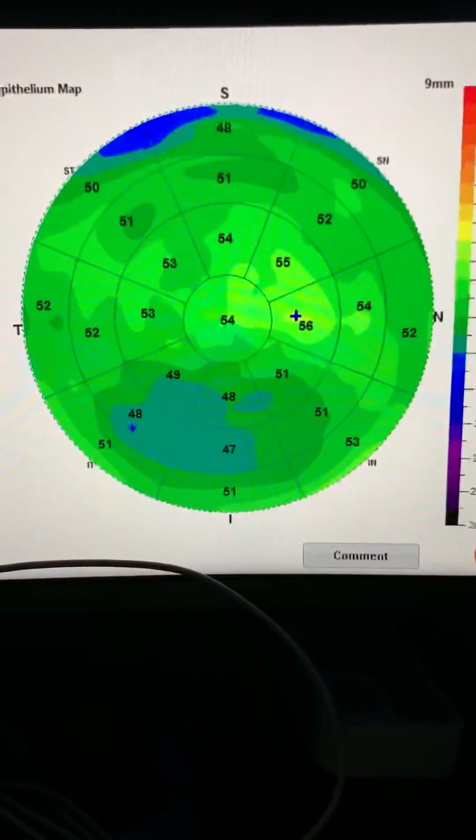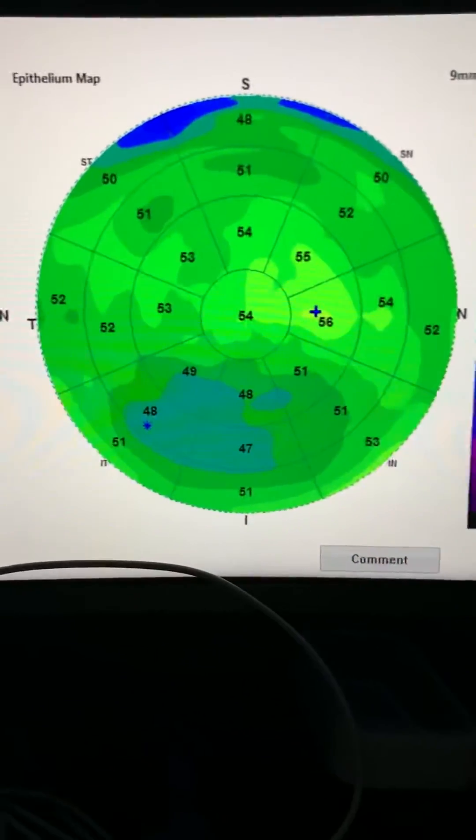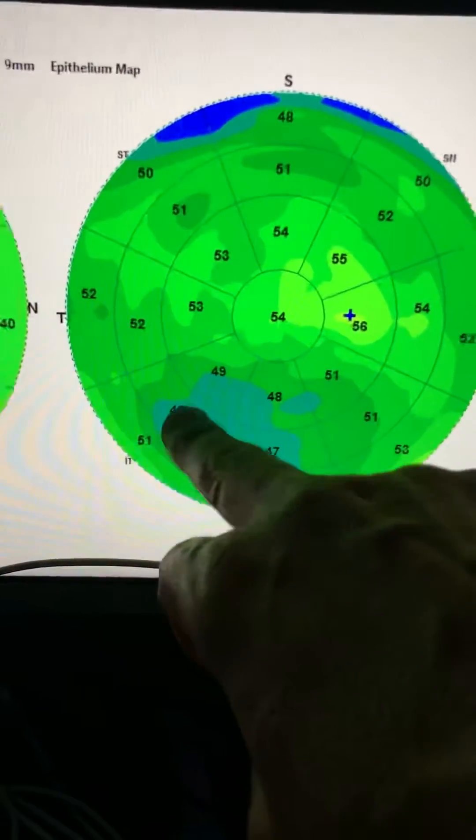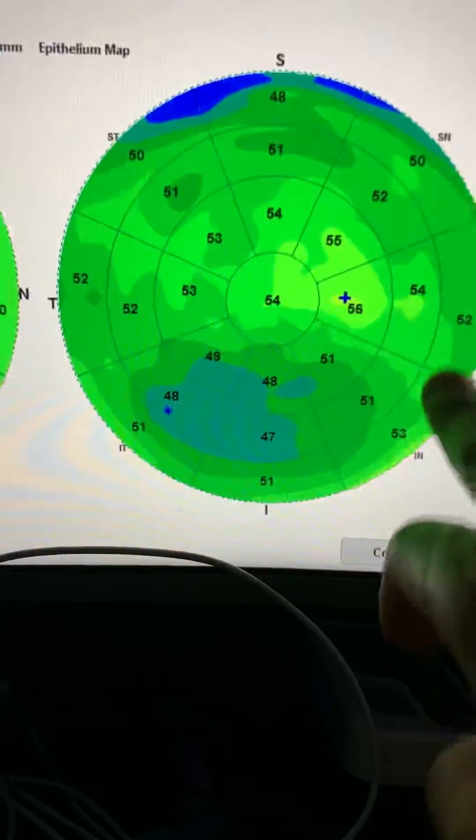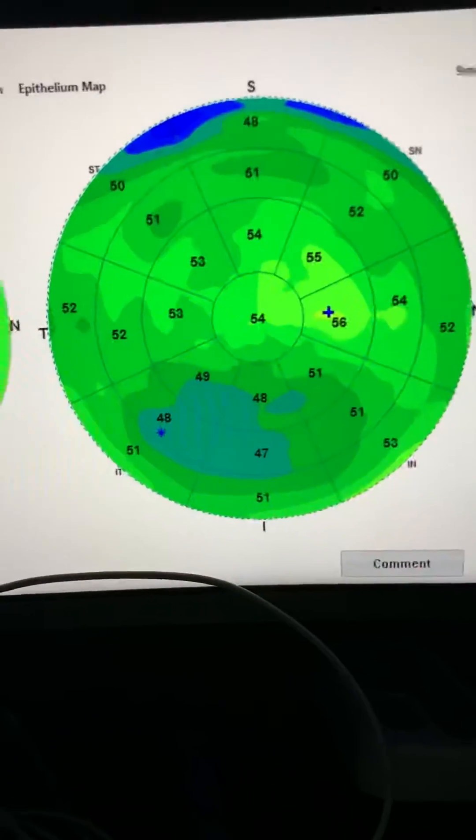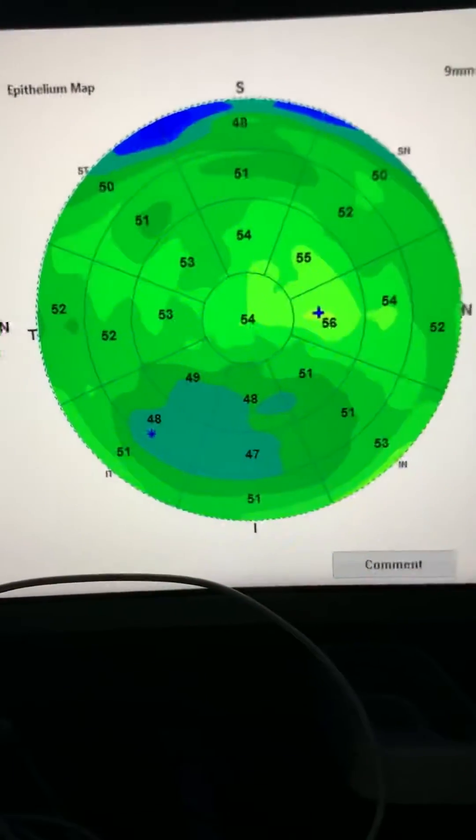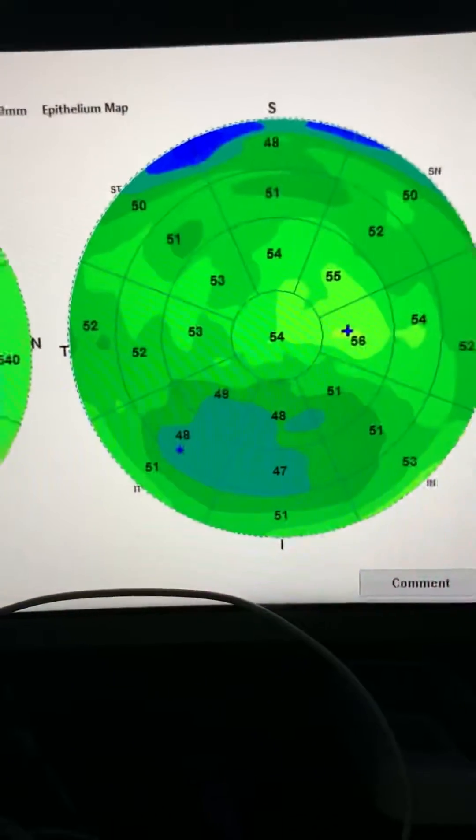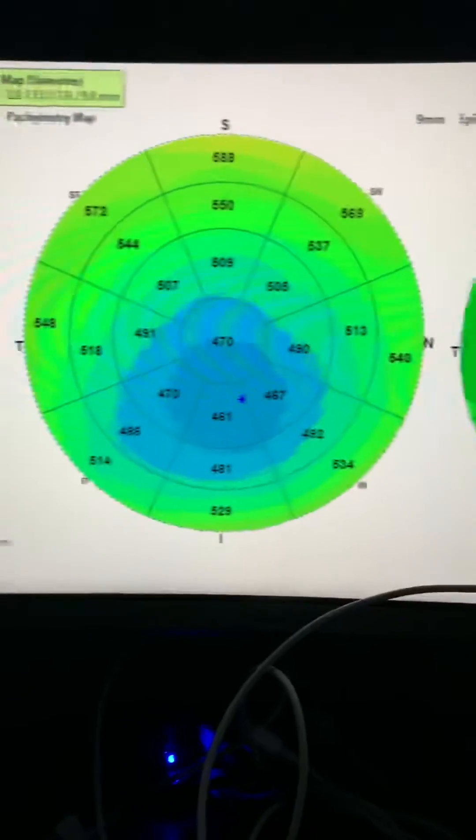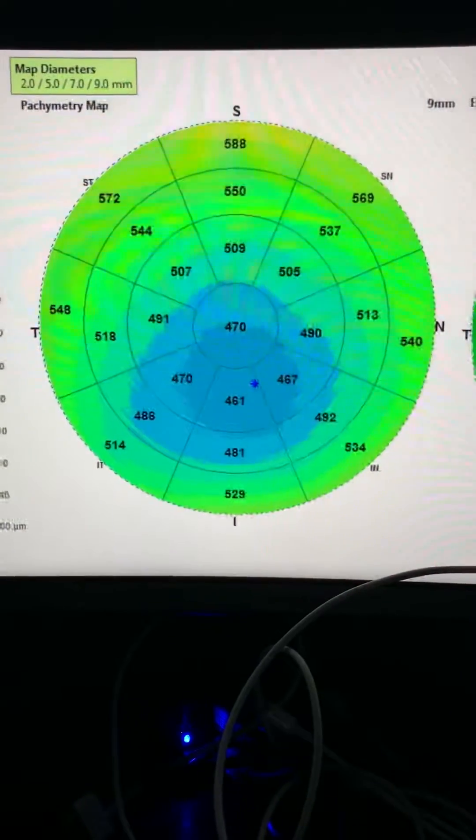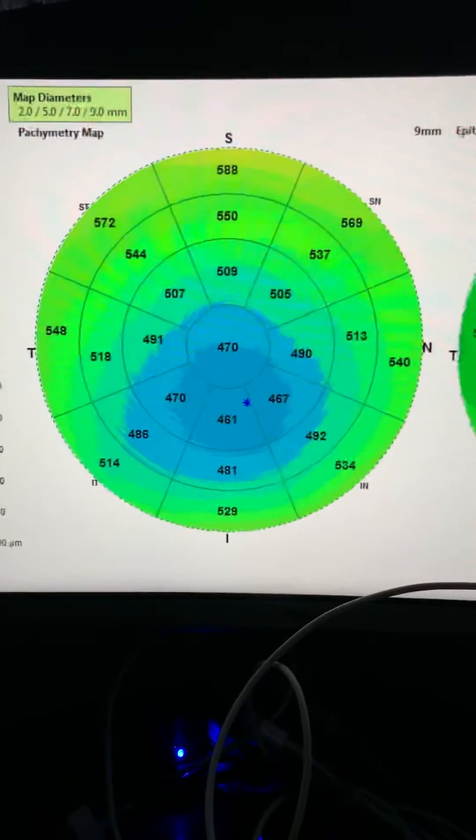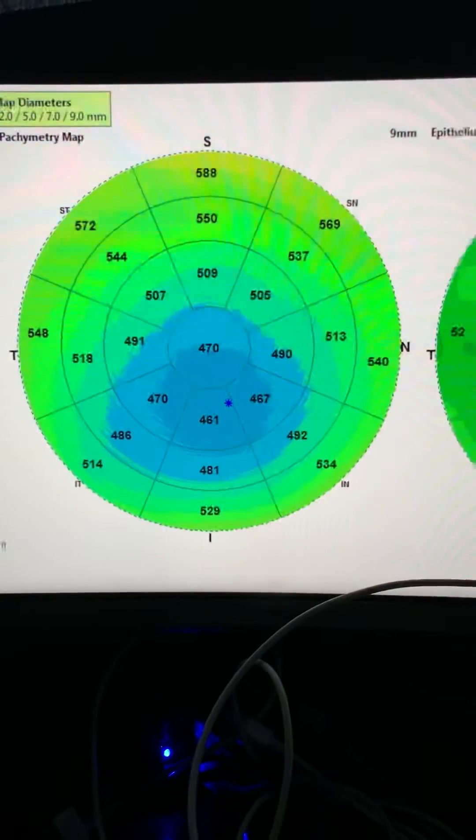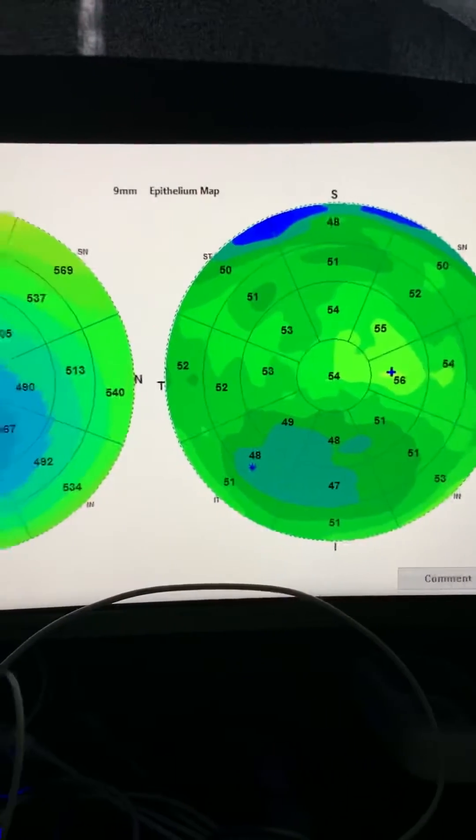And these are the epithelial maps from the right eye. The fact that the cone, the area of the cone has thinned, and the epithelium has thickened around it, tells us that there's active progression of keratoconus. And we will seek, by employing the Athens Protocol, to halt the progression of this awful disease for this young patient, and obviously have him avoid a cornea transplant.